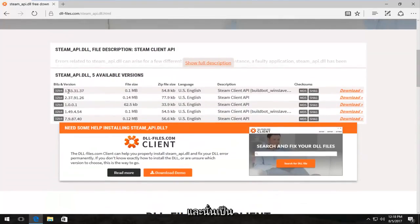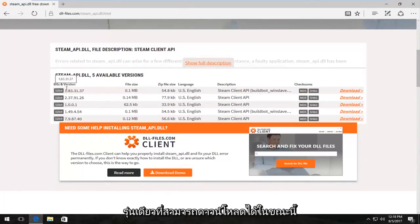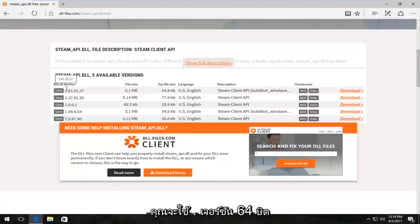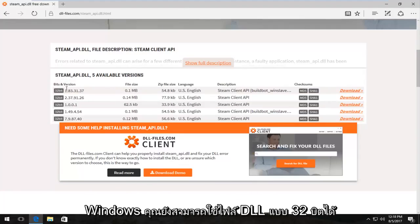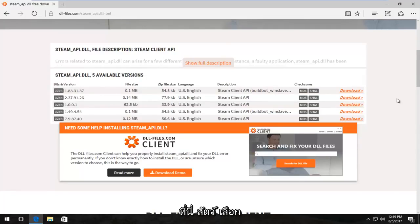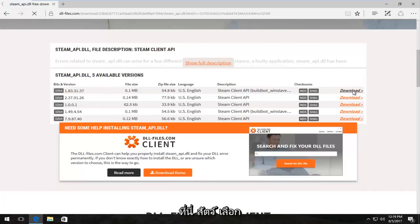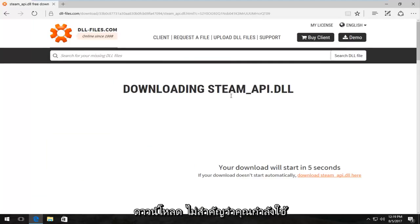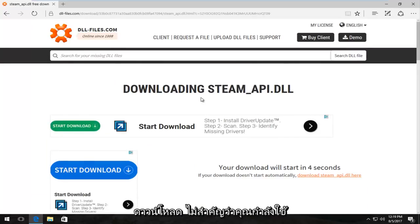We can see we have a 32-bit version available and that happens to be the only one that's currently available for download, and that's fine. Even if you're running a 64-bit version of Windows, you can still use the 32-bit DLL file. So I'm going to select the first one here and I'm going to select download.